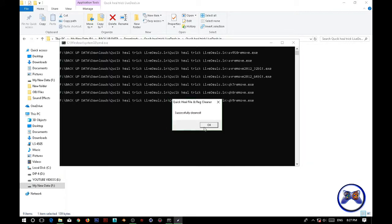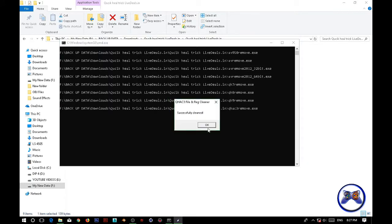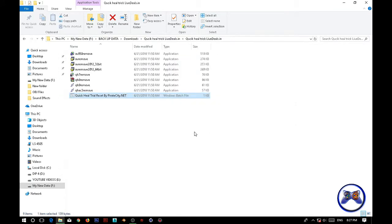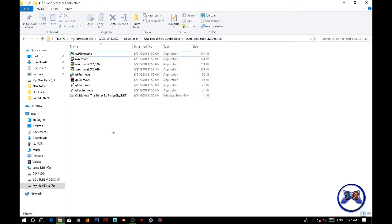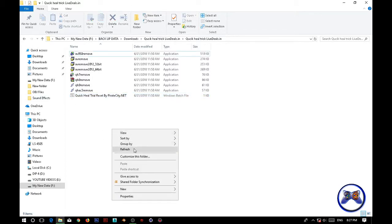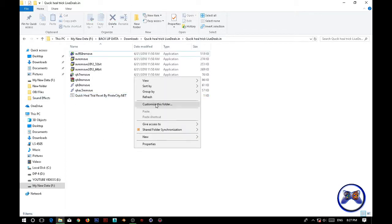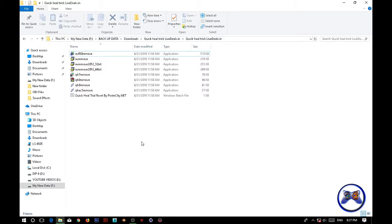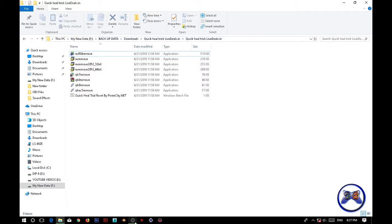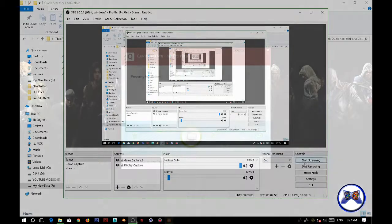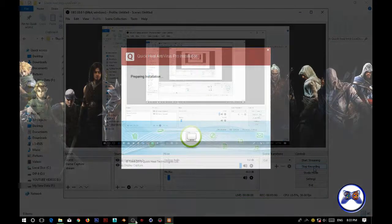By doing this step guys, the trial of the QuickHeal is reset and you can now install the QuickHeal trial version on your PC. So let's start the setup. Refresh the PC and let's start the setup.